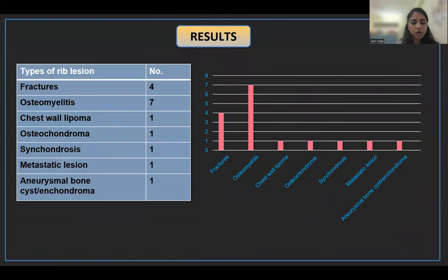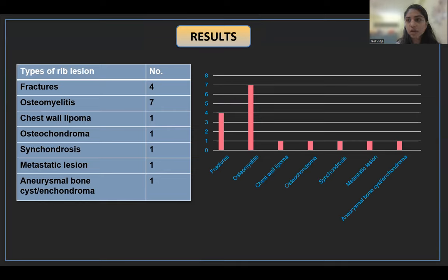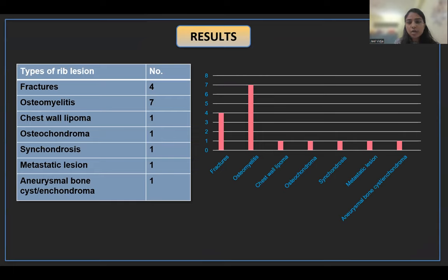In the results, a total of 16 patients were evaluated on ultrasonography. Of them, 7 patients were diagnosed with osteomyelitis and 4 patients with rib fractures; other lesions are shown in the table. The graphical representation shows the most common lesion in this study was osteomyelitis, followed by rib fractures.